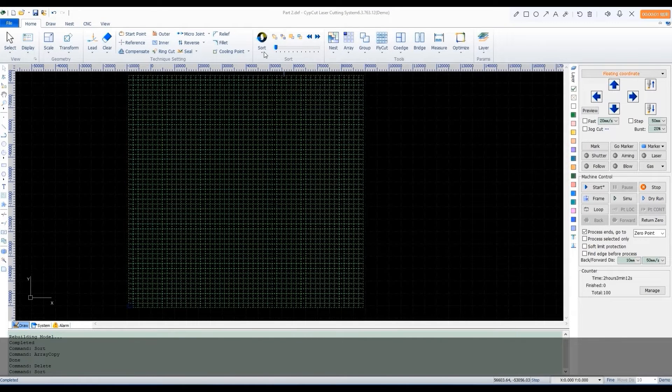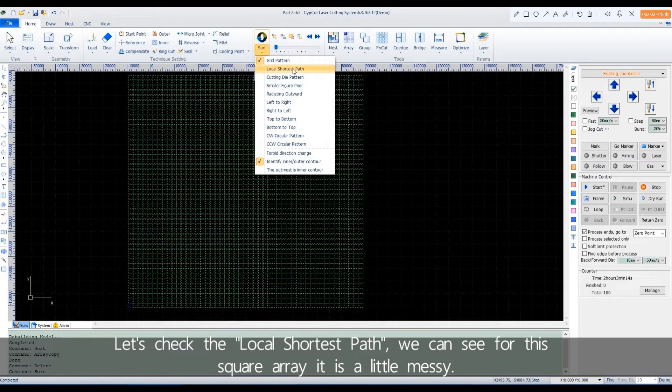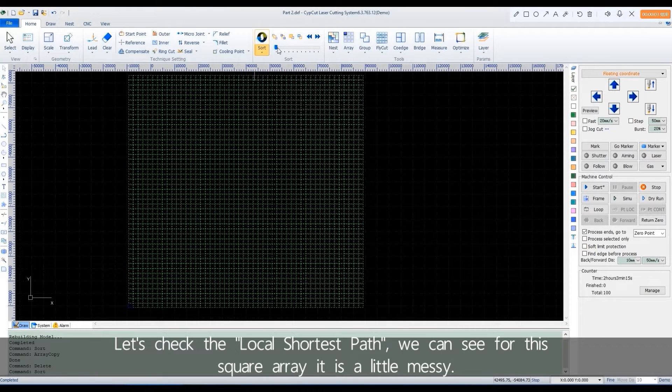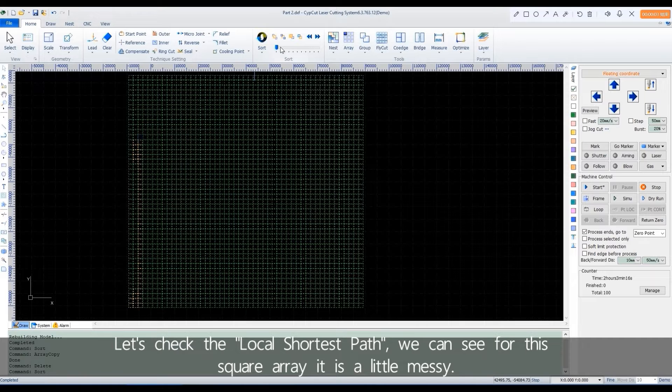Let's check the local shortest path. We can see for this square array, it's a little messy.